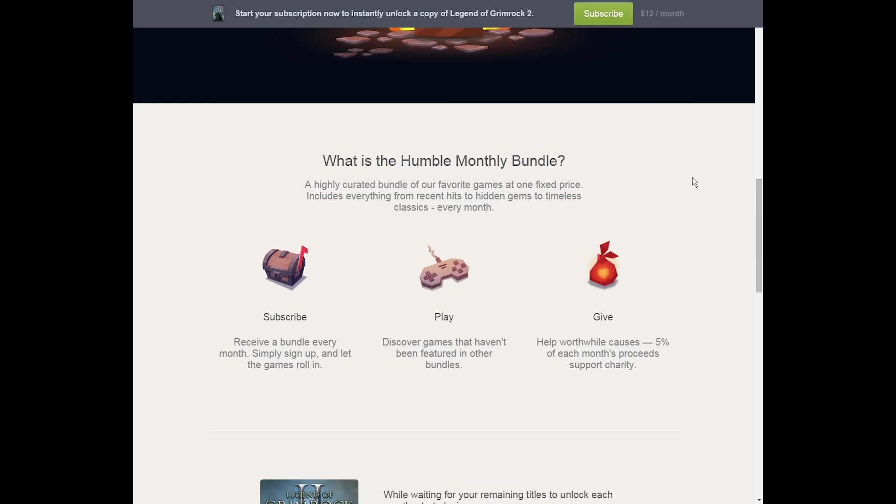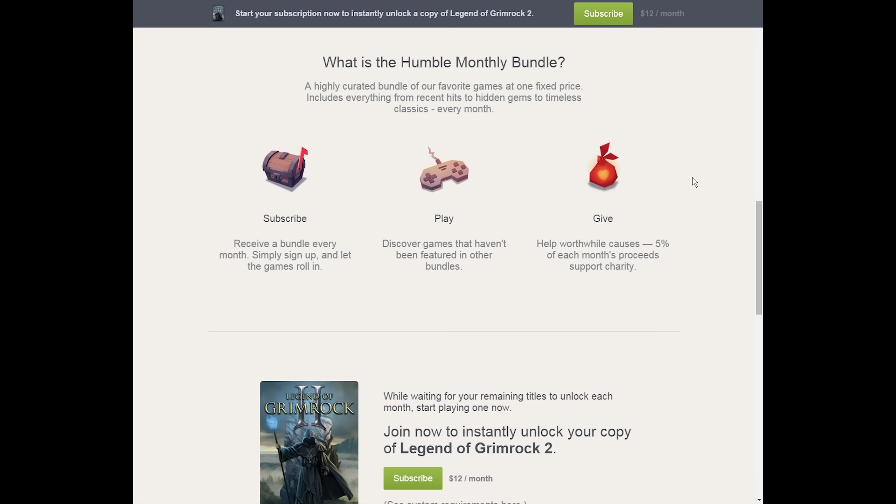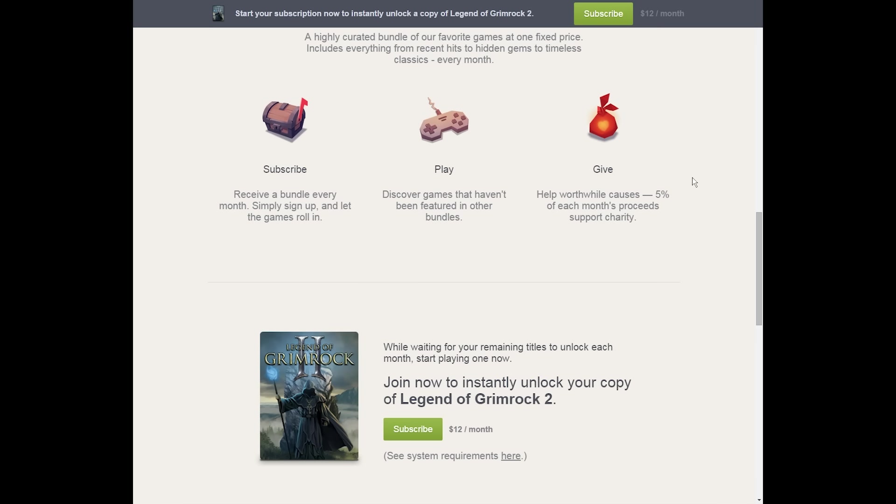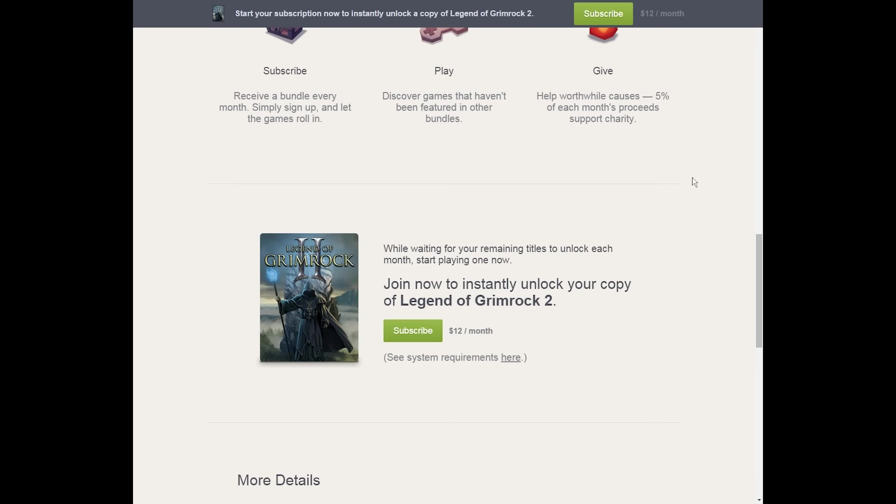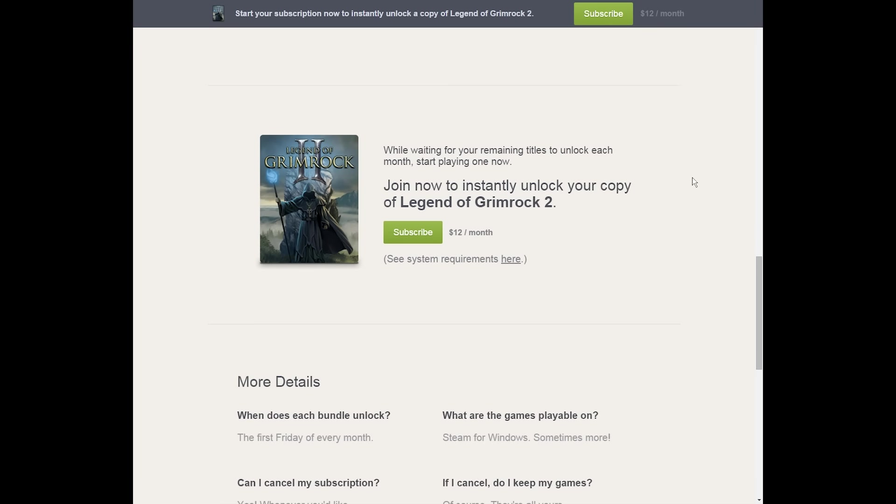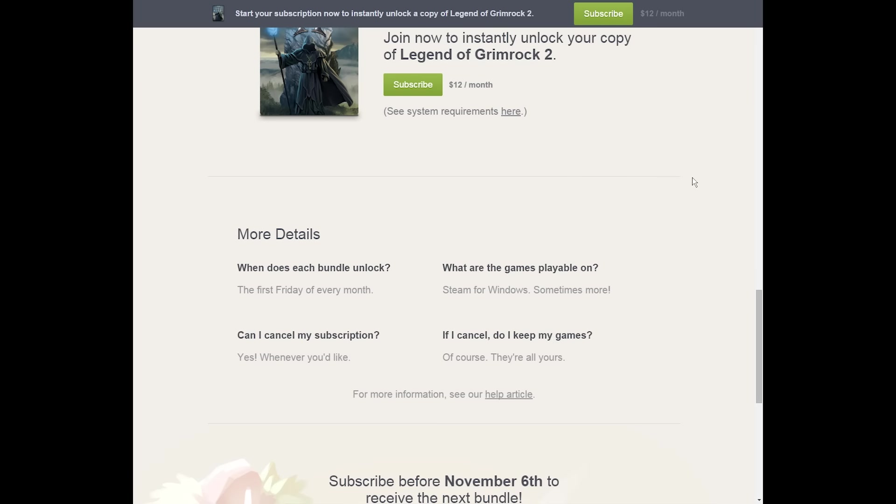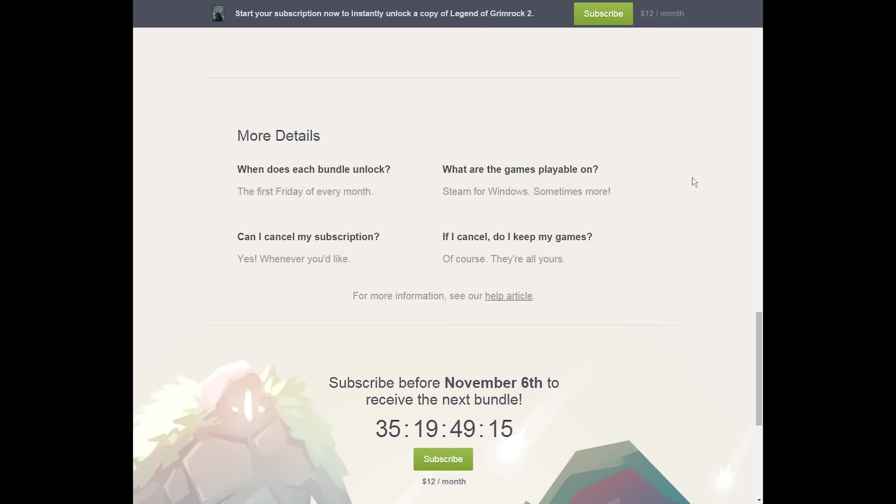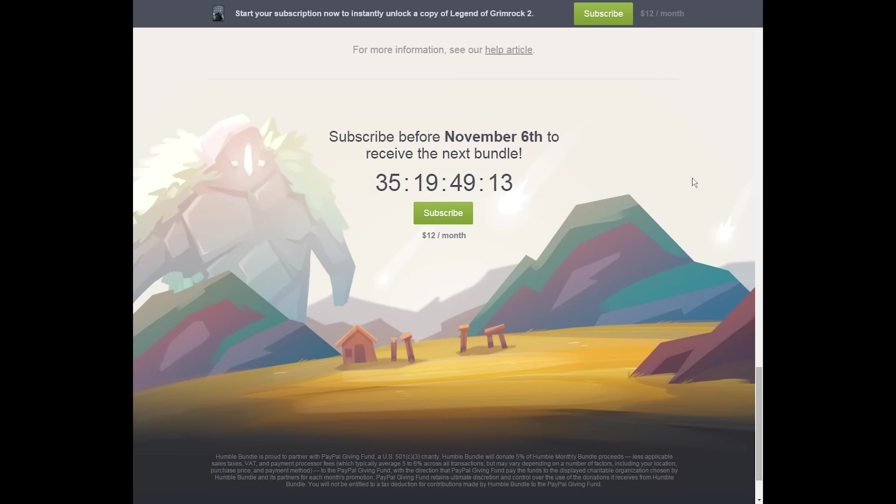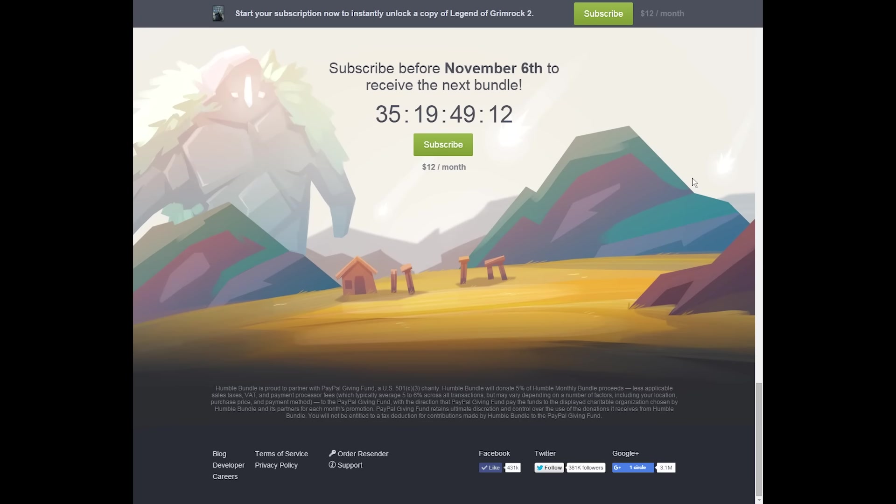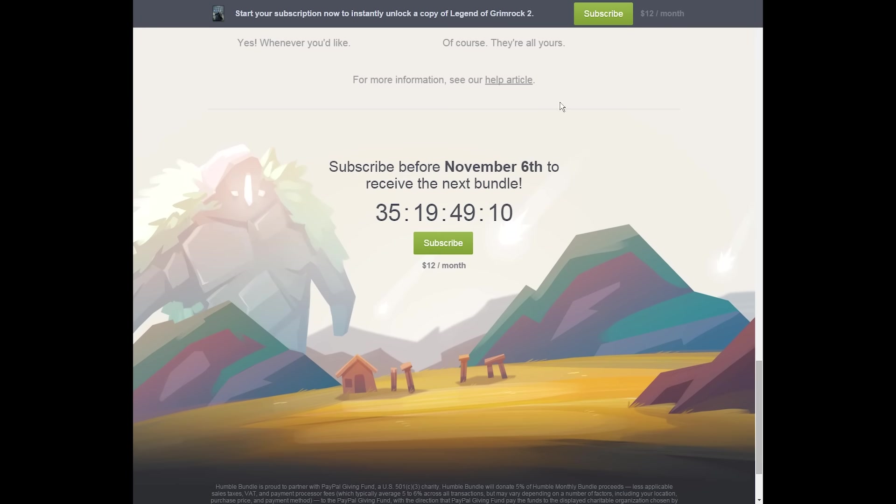Initially, my issue with the Humble Monthly Bundle was that it seemed you were paying $12 a month for a single random game that you might not like that hasn't even been in a Humble Bundle before. After asking Humble myself, however, it turns out that the Humble Monthly Bundle features not one, but five games each month,